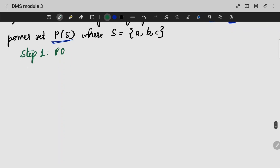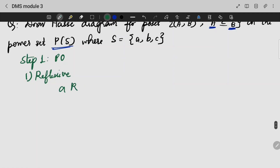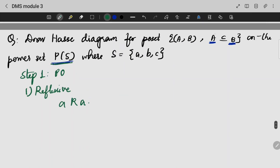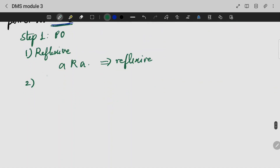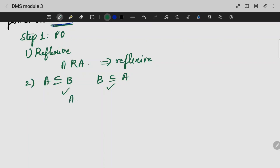Now, what I am doing is checking whether it is reflexive or not. This is a power set related to any of this power set — any element I add, that element will be a subset of itself. For antisymmetry: if A is a subset of B and B is a subset of A, then A is a subset of A. And B is a subset of C.